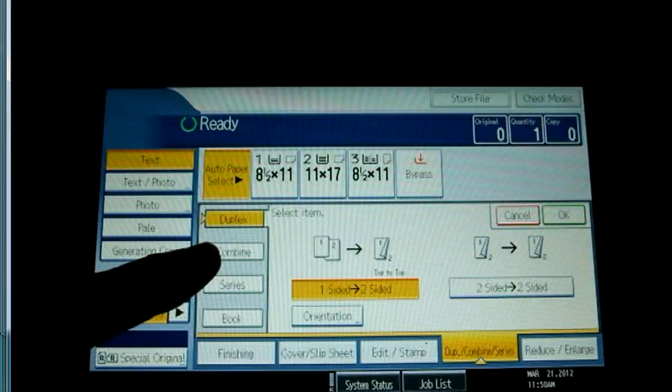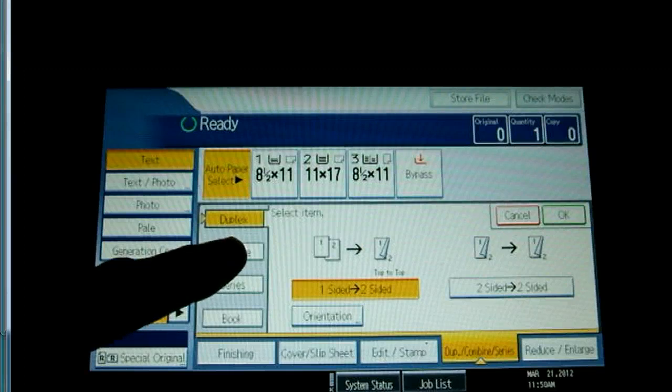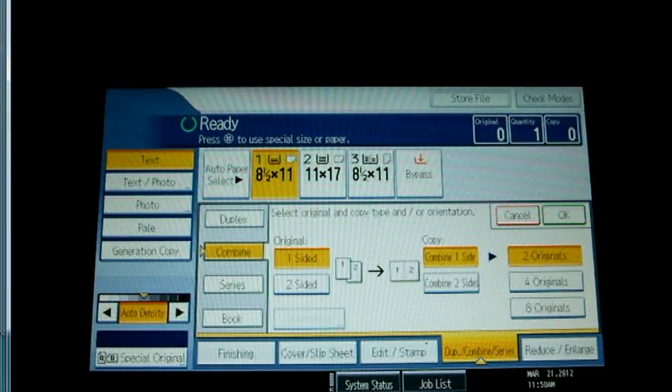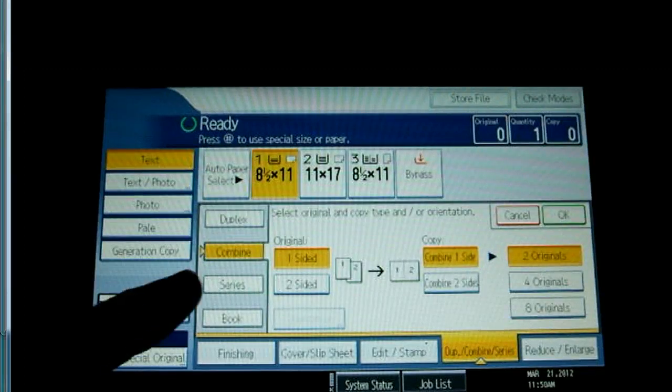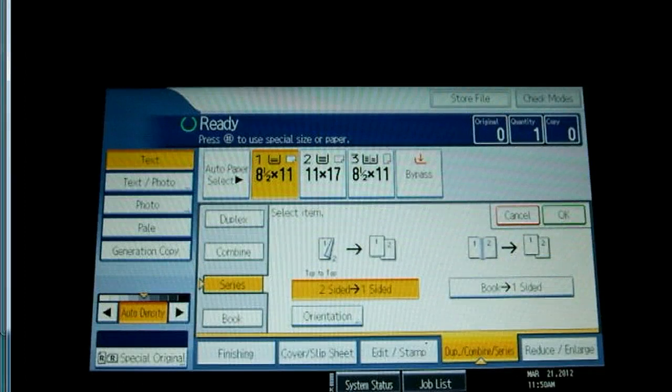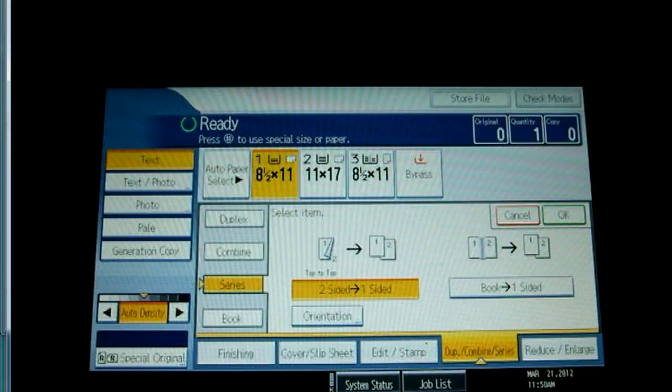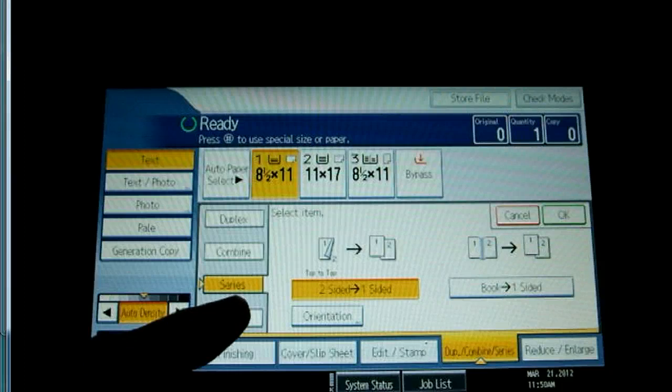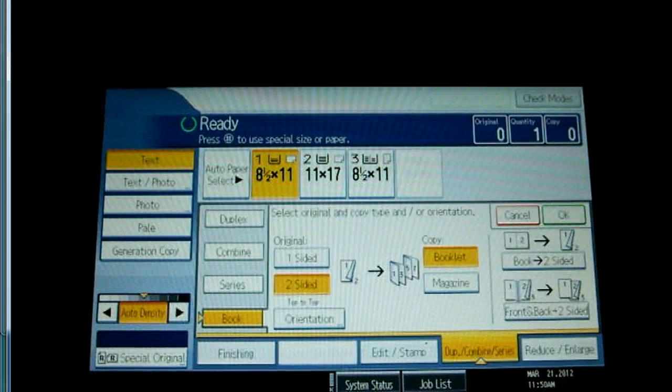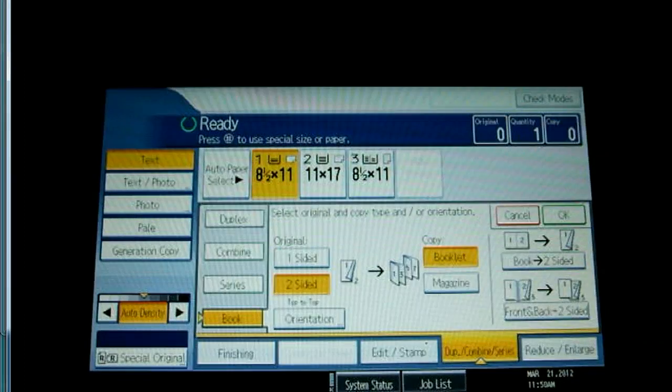The series tab allows you to make single-sided copies from two-sided originals or two separate originals. The book tab provides settings for copying books and magazines.